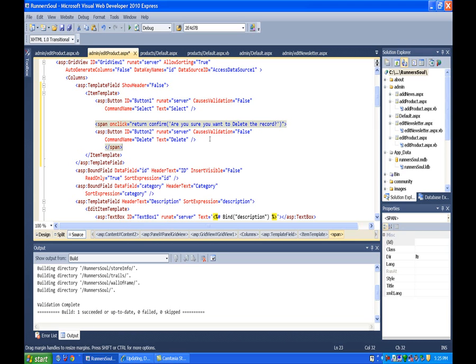Otherwise it won't. So basically we do this. You do a span on click and then this return confirm. You need to have the confirm. It puts the confirm button on. The return says only do the stuff inside here if this is true.